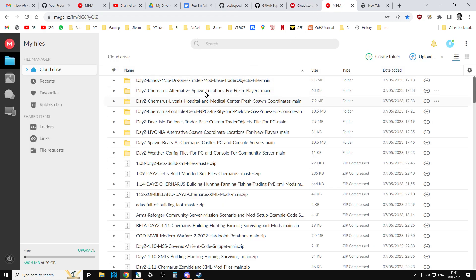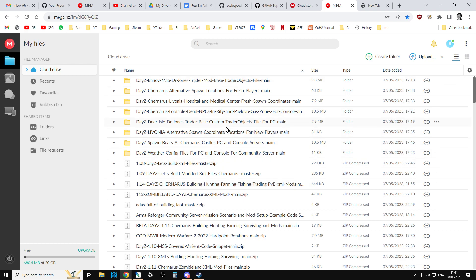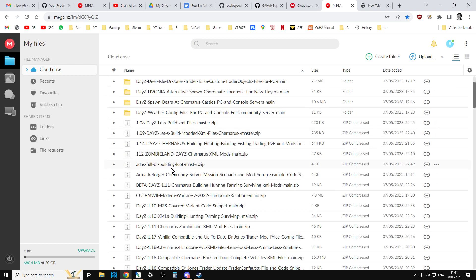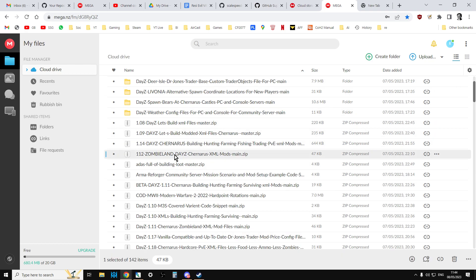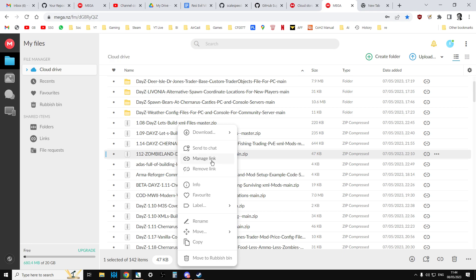And then within your Mega file, just drag that zip file into your Mega drive. And then within here you can right click and it will say get link. And then you can share that link with other people so that they can then download.